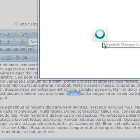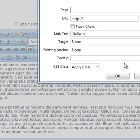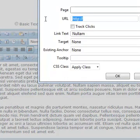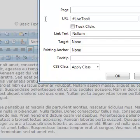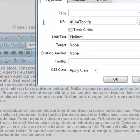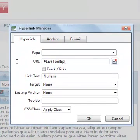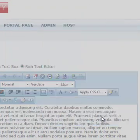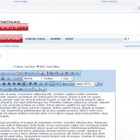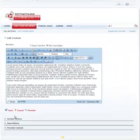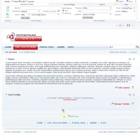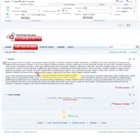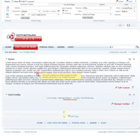And just click on the link manager. Just give it a link like this. LiveToolTip and the name of your tooltip. So FirstToolTip. Let's go ahead and click OK. Let's go ahead and hit save. There we go. We just added our first tooltip to DNN portal using the LiveToolTip module. So that was very easy and simple to do.